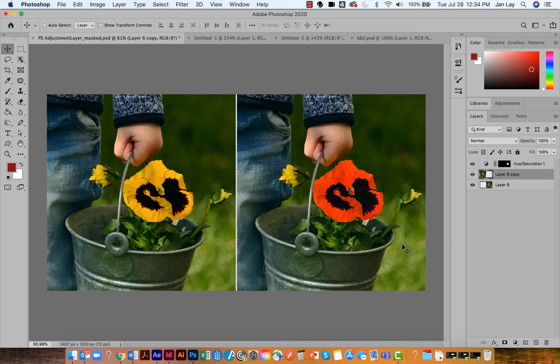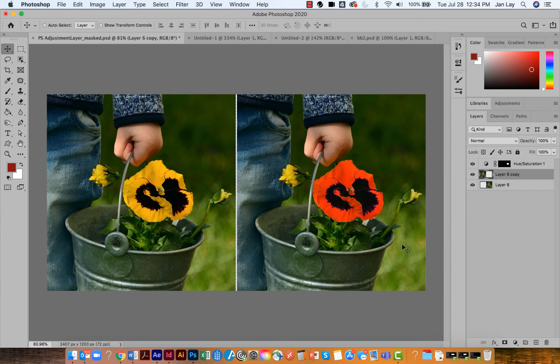And now you know how to change the color of one part of the image without changing color in a different part of your image, and you also know how to extend your canvas with the crop tool.